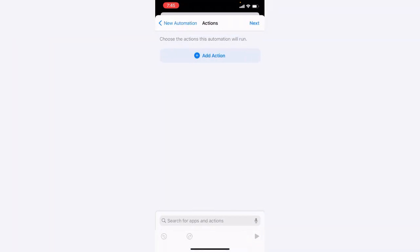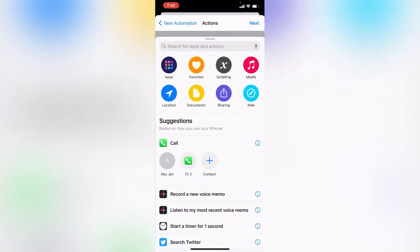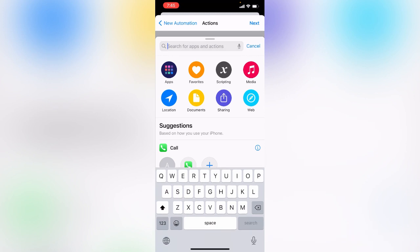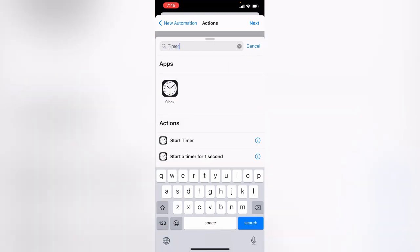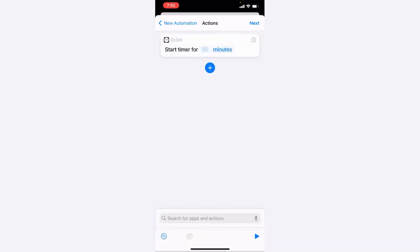Now tap on Add Action. Search for Timer - here is the Start Timer. Tap on Start Timer.